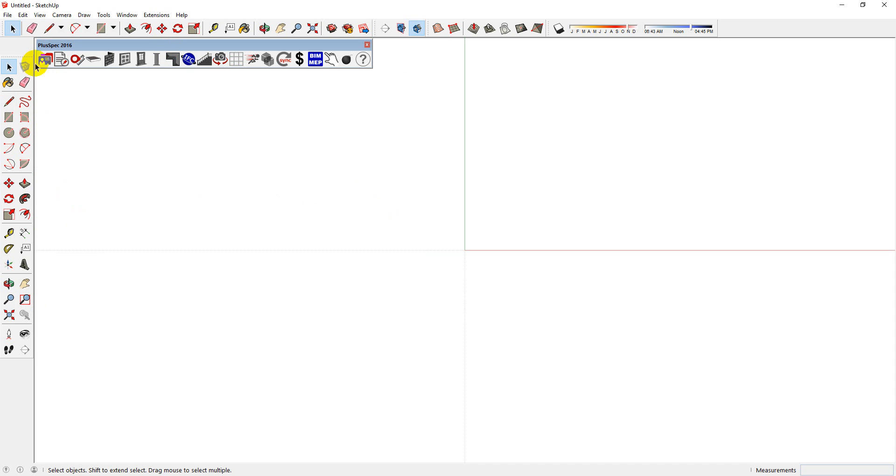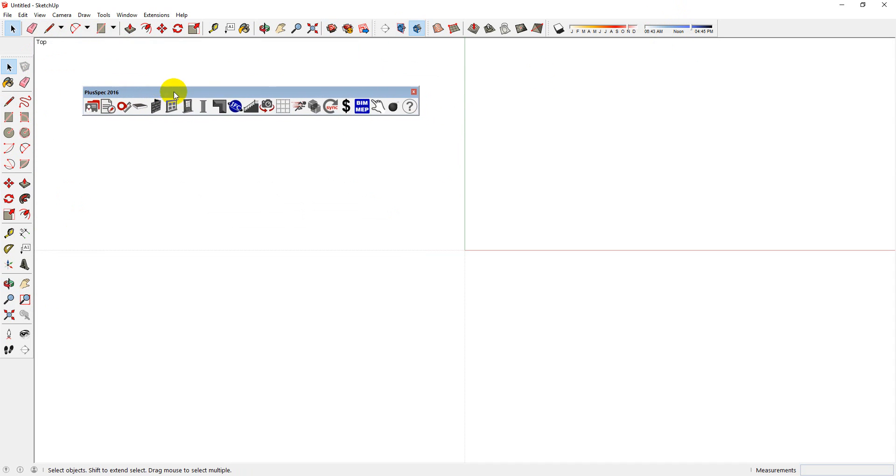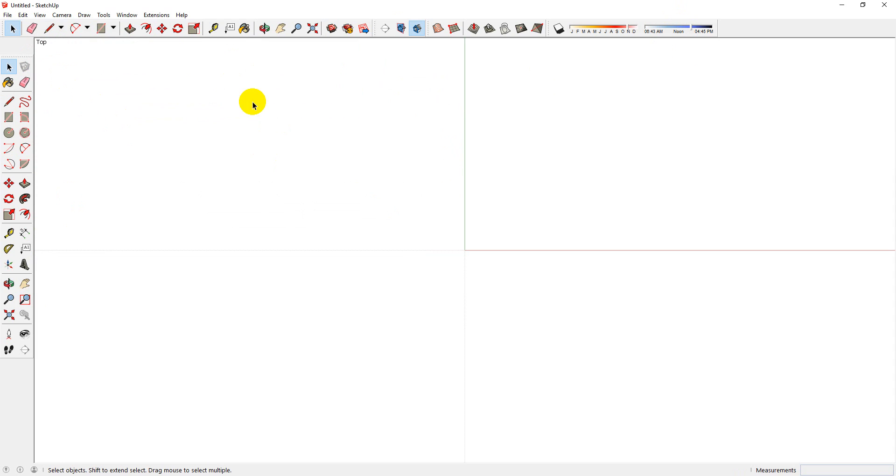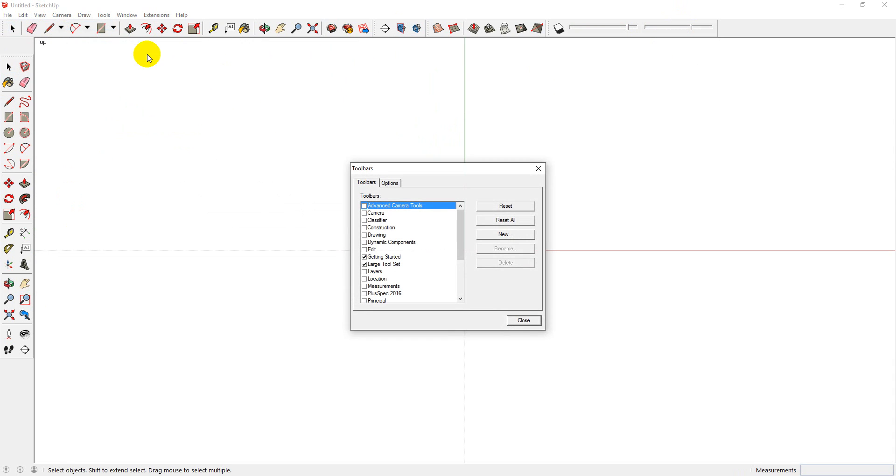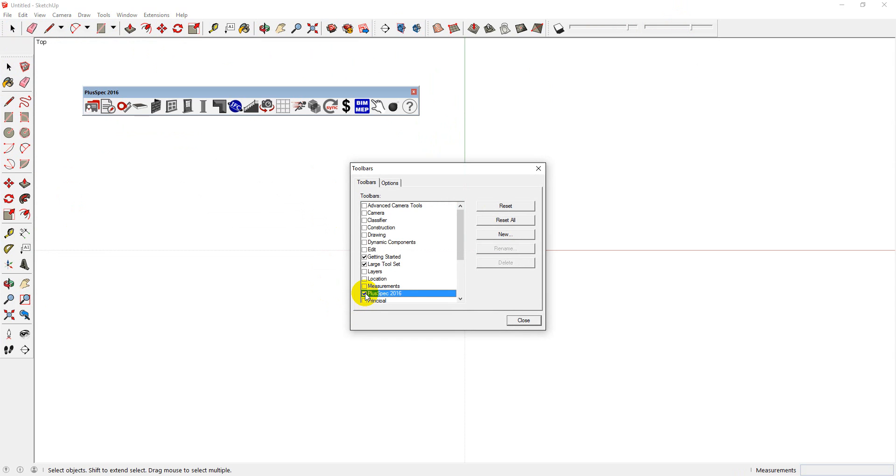SketchUp comes with loads of tools that you can use, but this is the Pluspec toolbar. This is what you'll be predominantly using. If for whatever reason you accidentally close it or you can't see it, you can reactivate it by going to View, Toolbars, and then click the Pluspec.